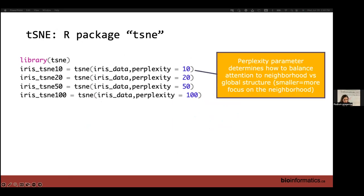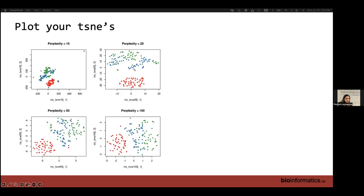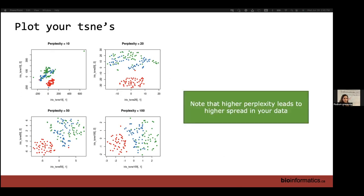The R package for T-SNE is called Rtsne. T-SNE has a parameter called perplexity, which determines how to balance attention to neighborhood versus global structure. A smaller perplexity parameter means more focus on neighborhood, and the clusters will look denser. Here is the Iris dataset with perplexity set to 10, 20, 50, and 100. As the perplexity parameter increases, the data becomes more spread out.